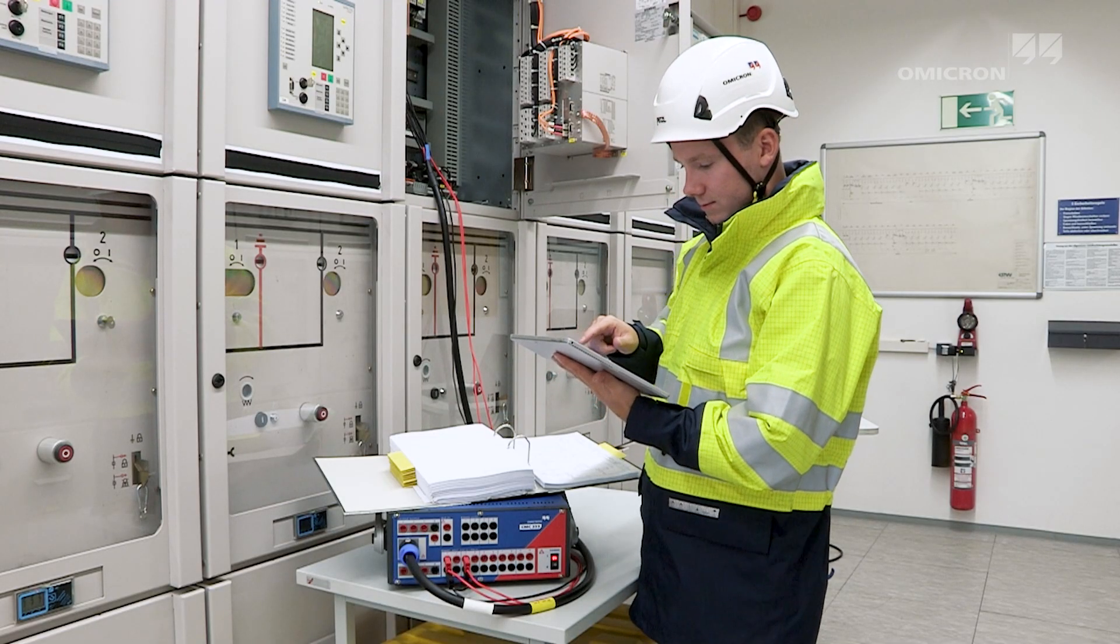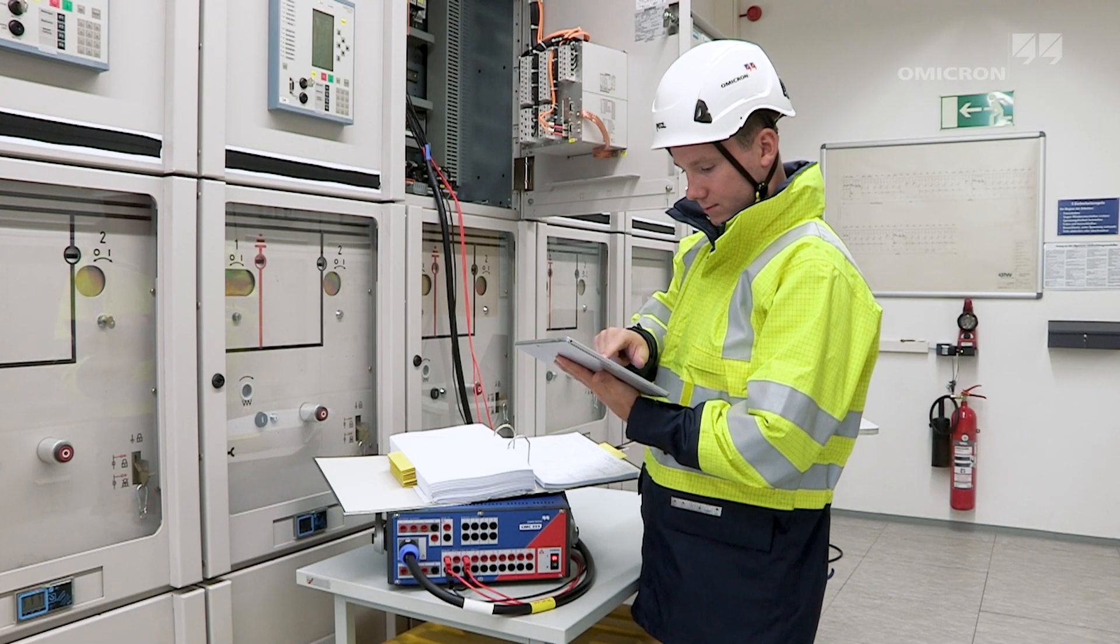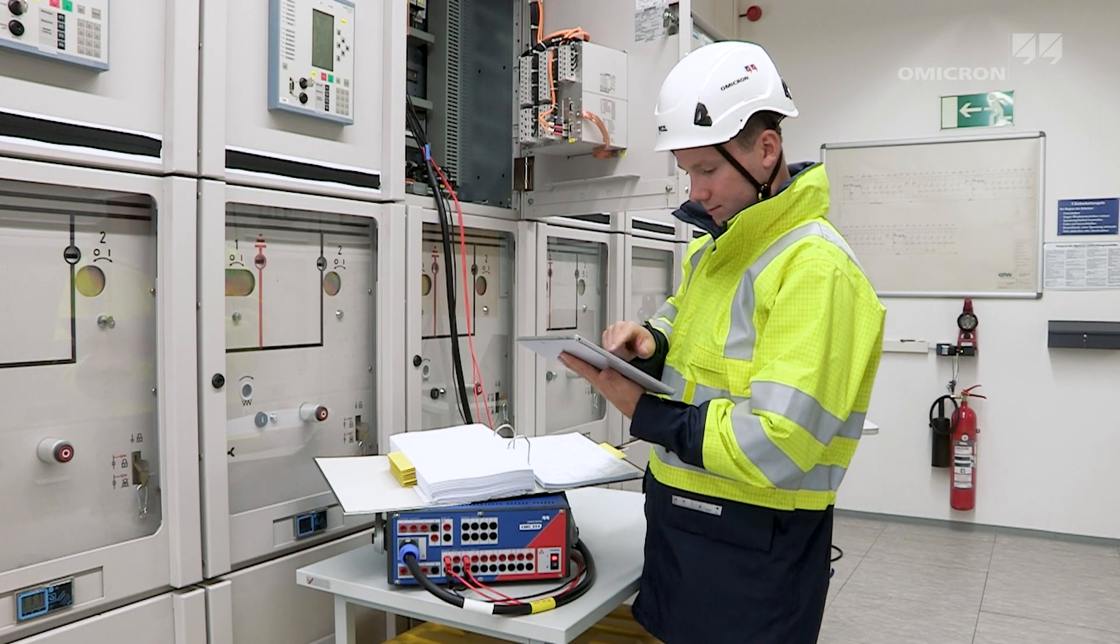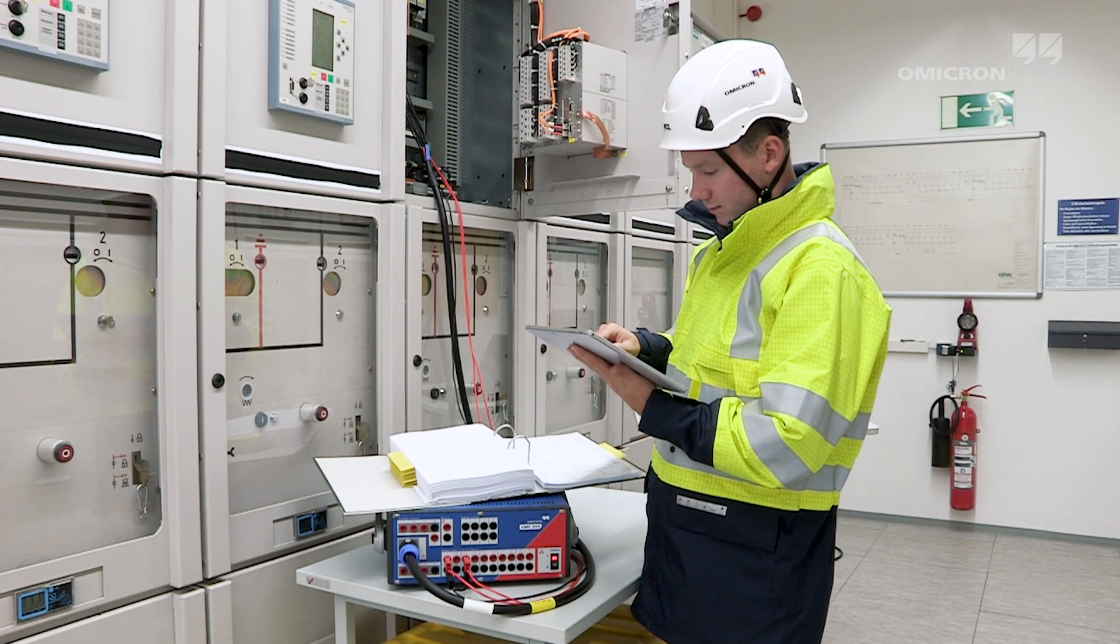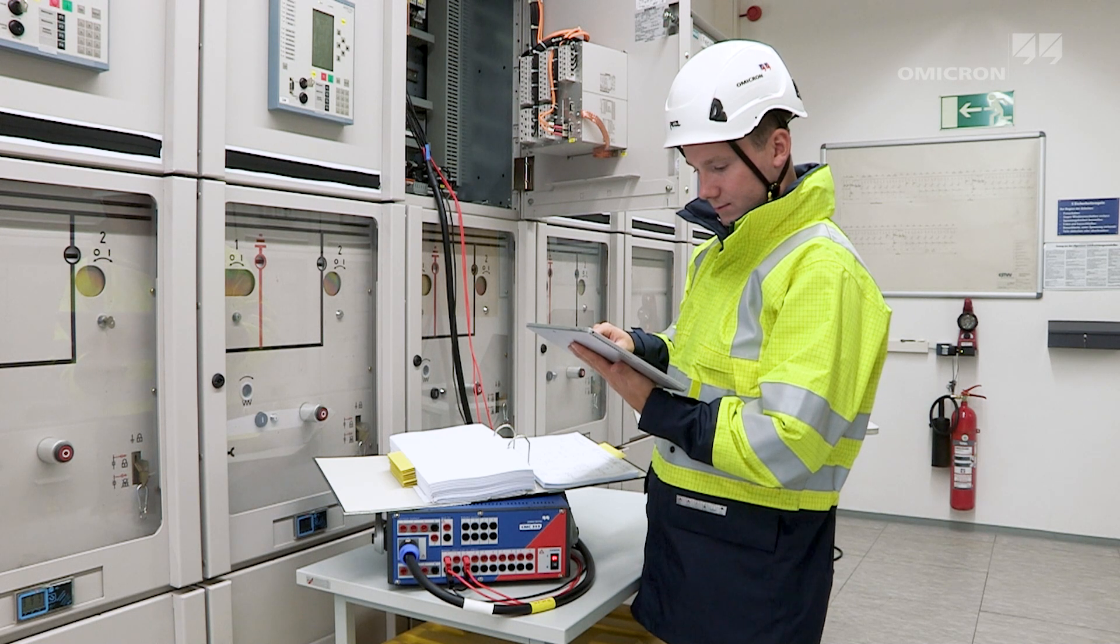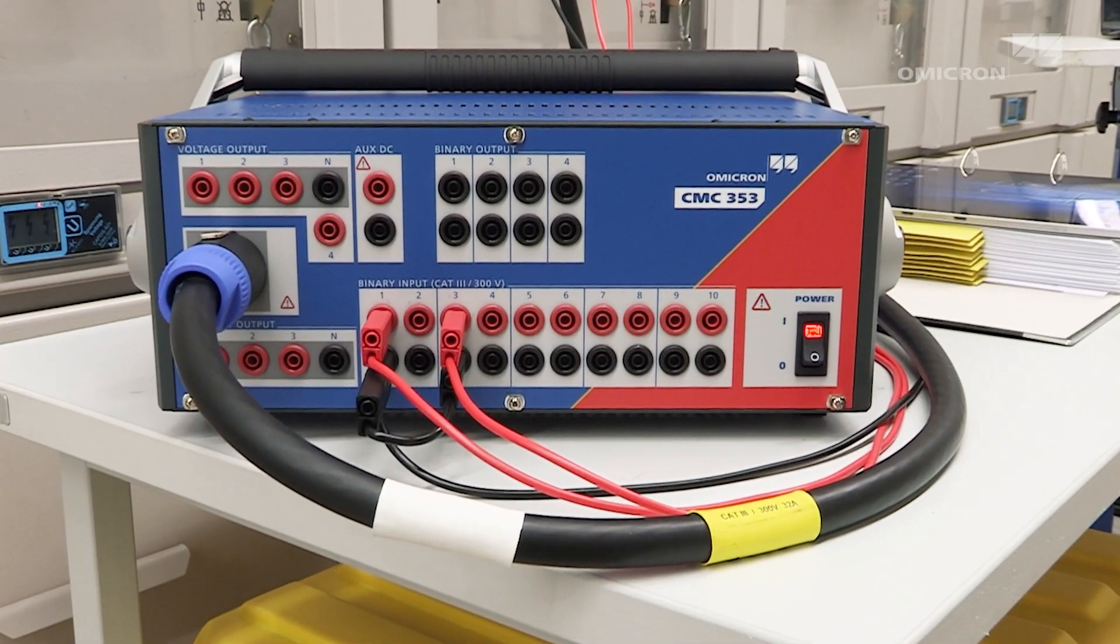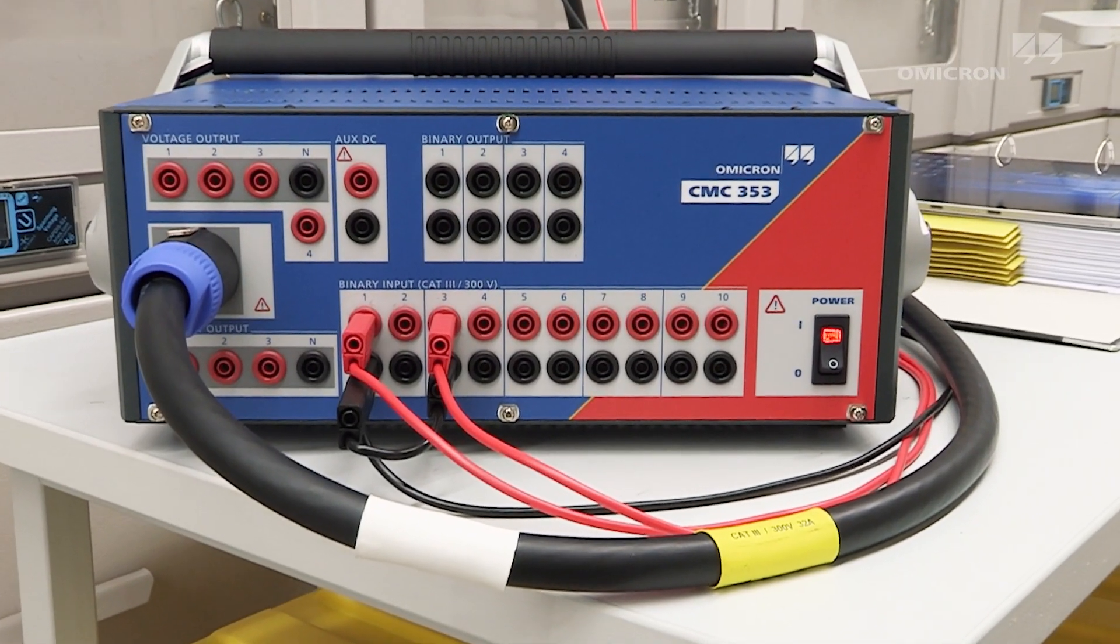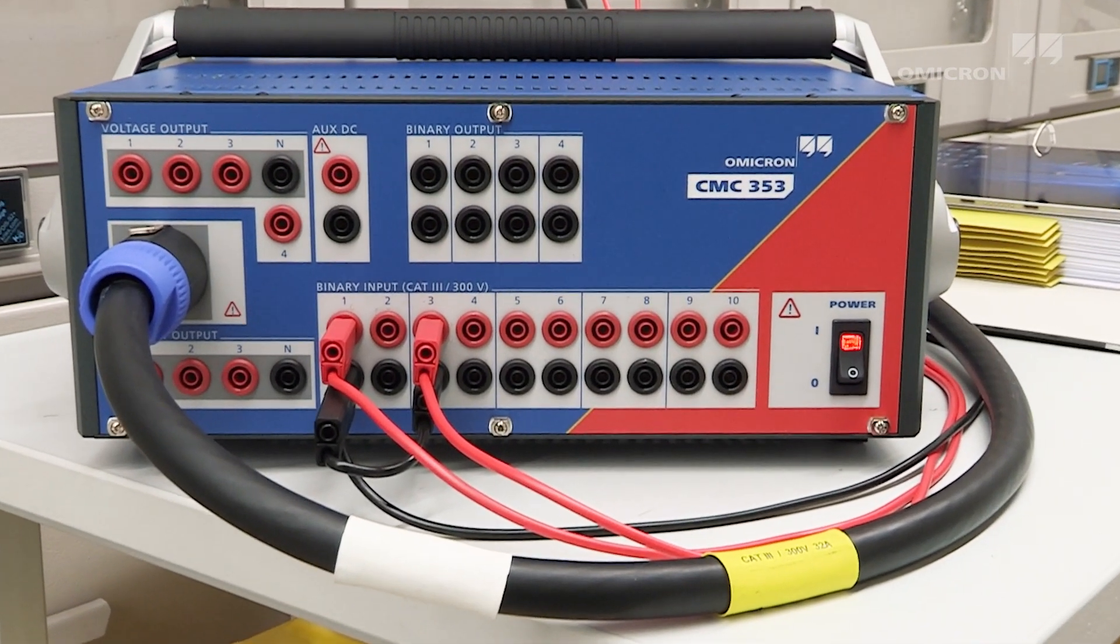Its compact design and innovative software features make the CMC 353 a flexible device for three-phase protection testing.